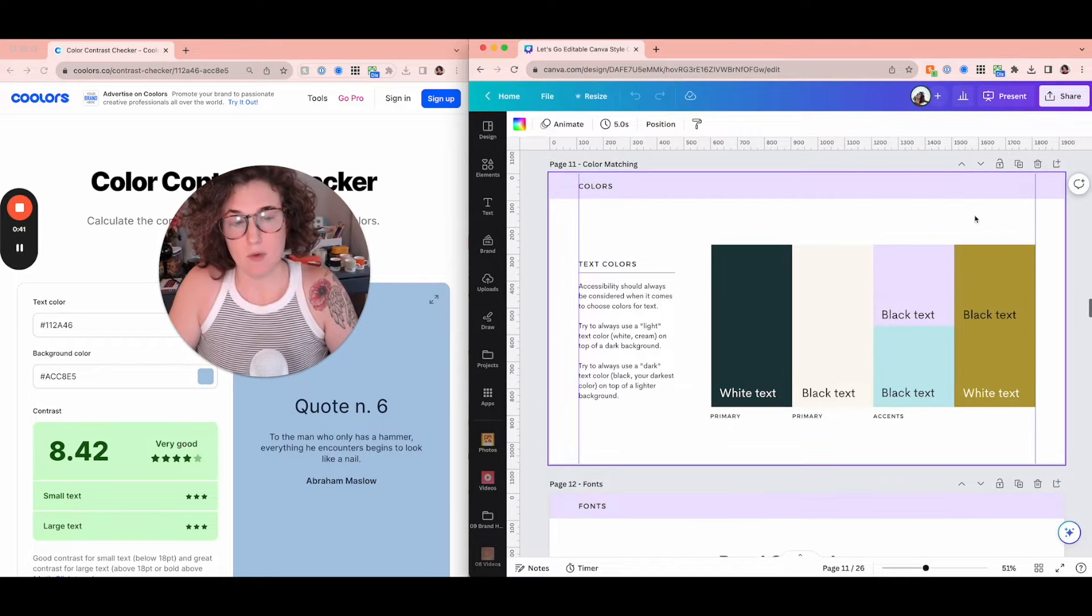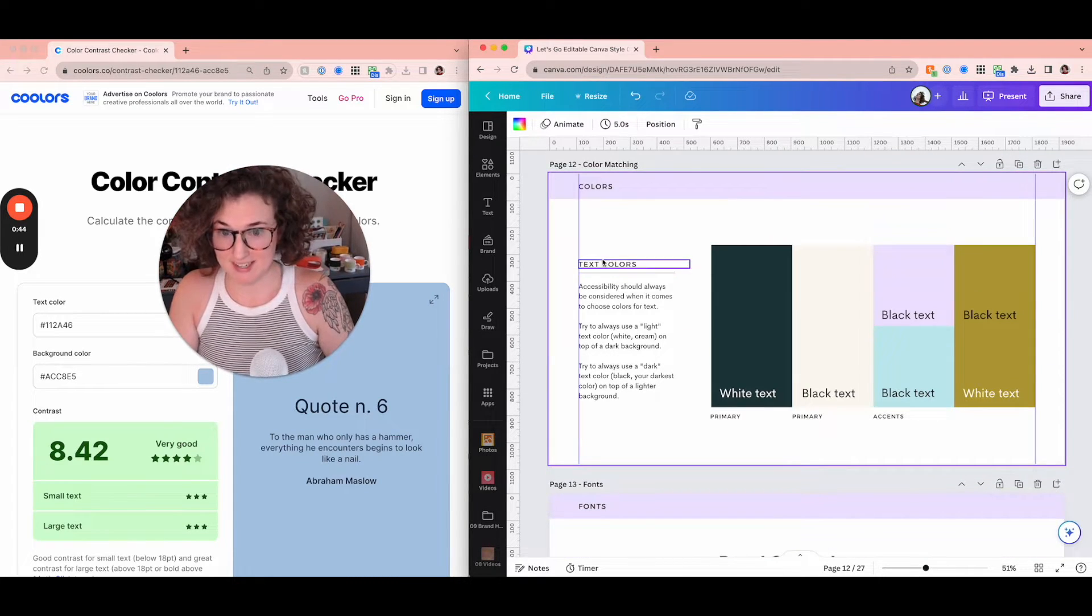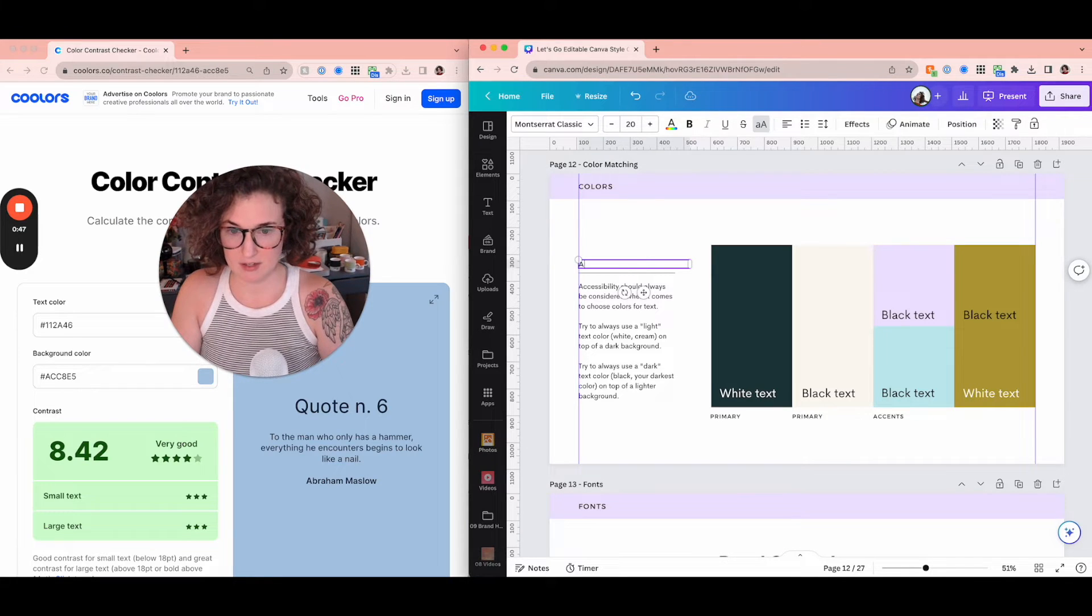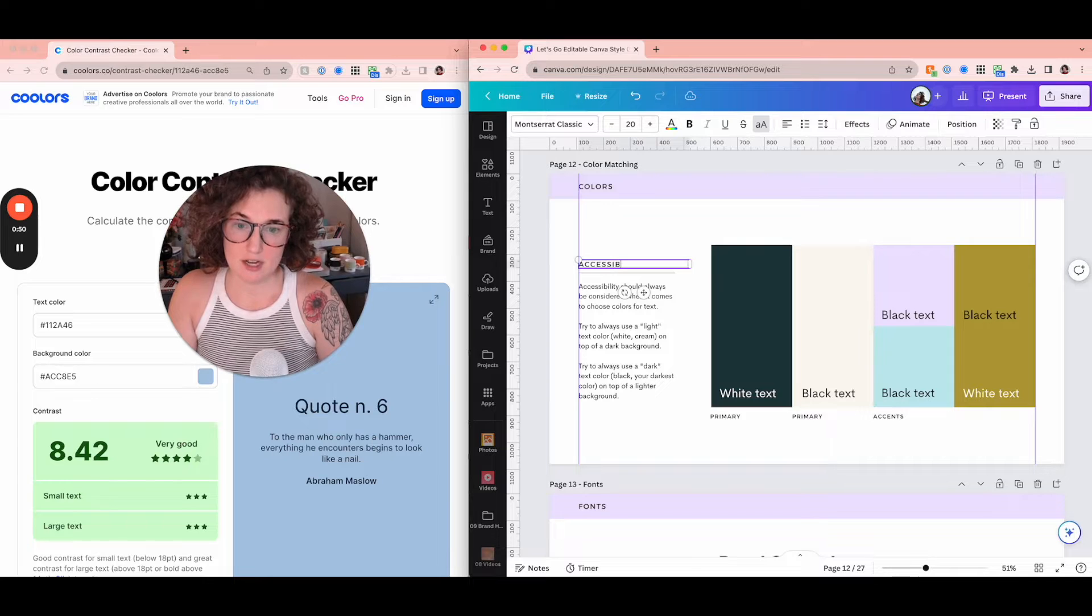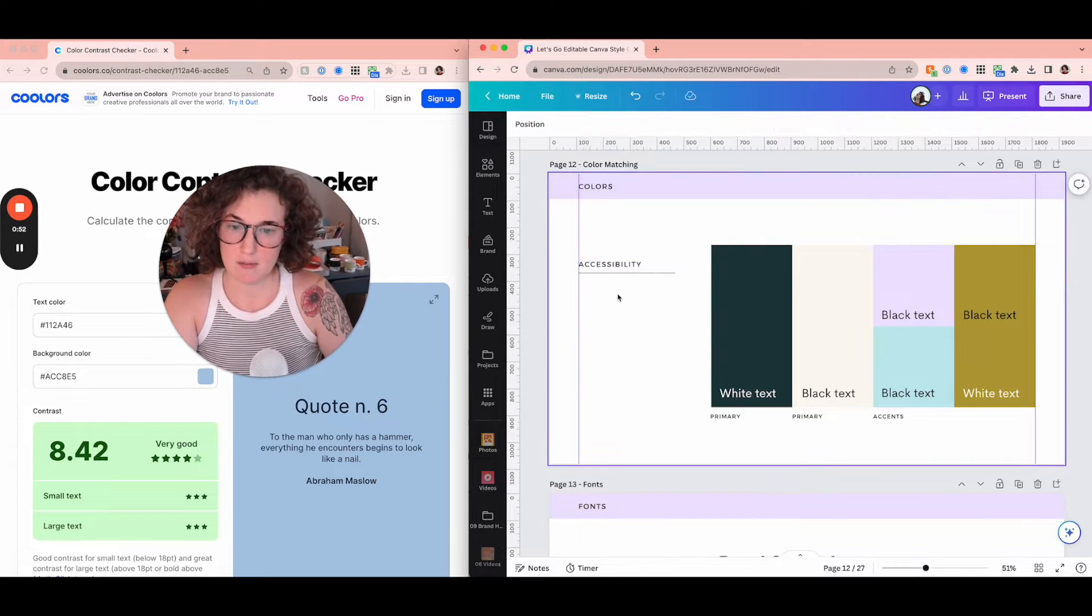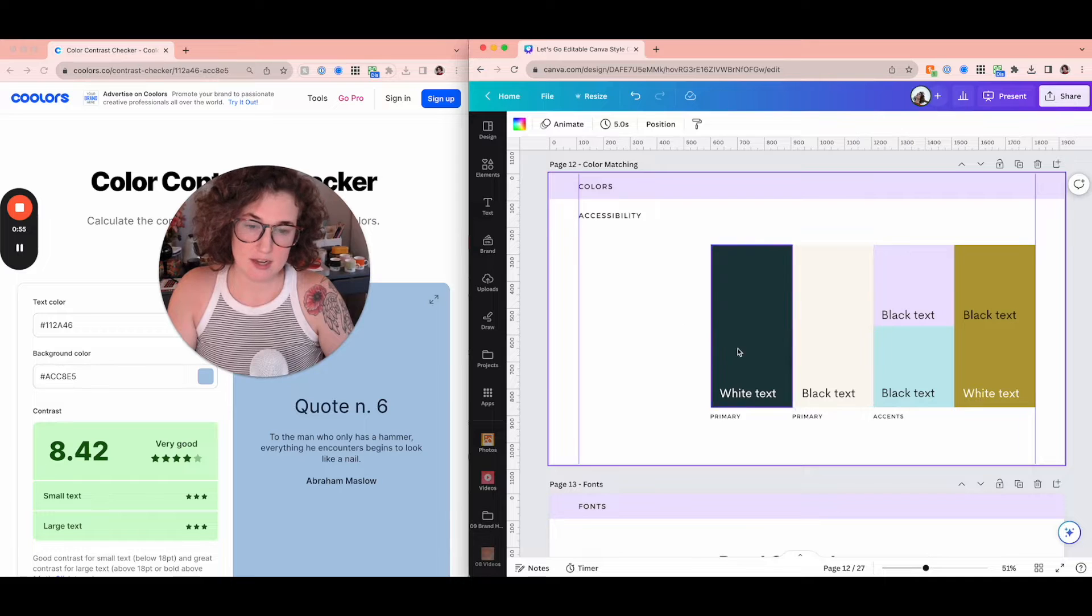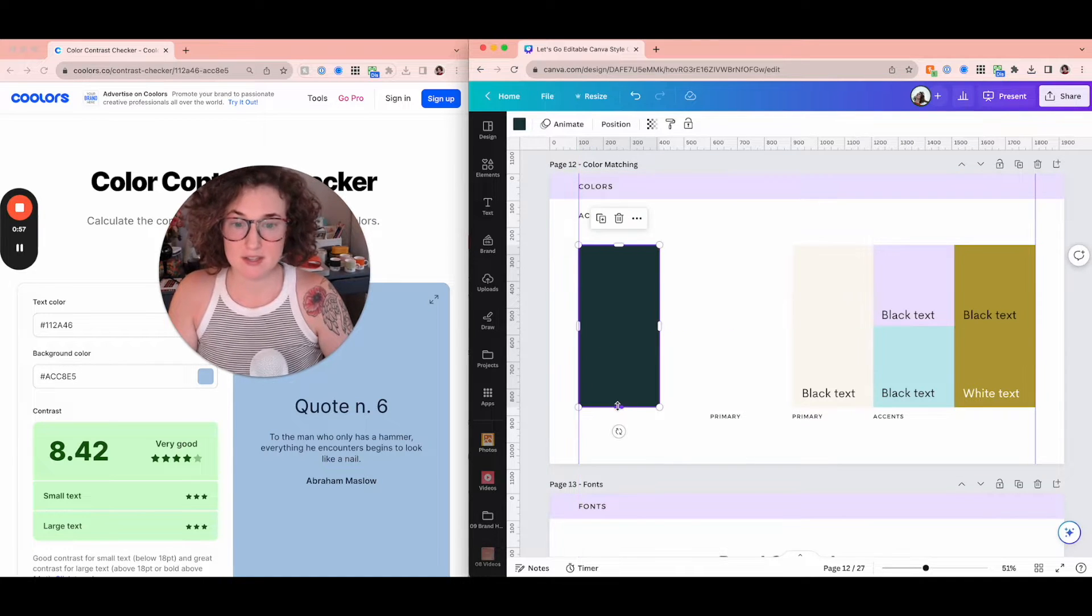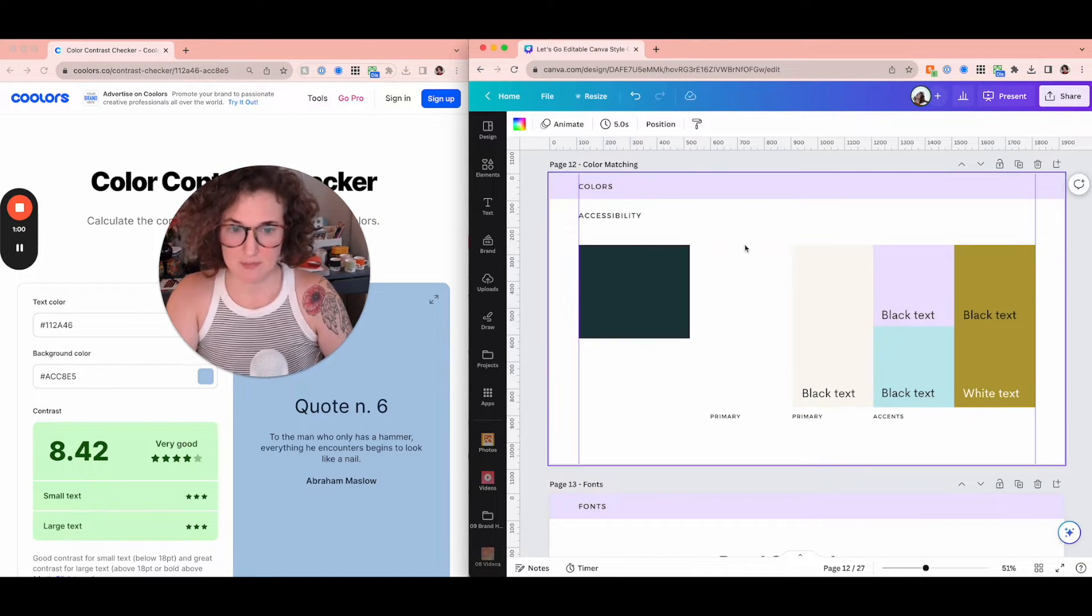We're going to be doing accessibility testing, accessibility color testing. So I'm going to go ahead and do this. This is a document that I will be, it is on sale right now, but I need to really update it. Accessibility testing is going to be a part of it, but this is an editable brand guide that you can do in Canva.